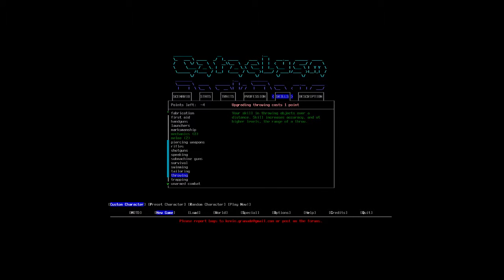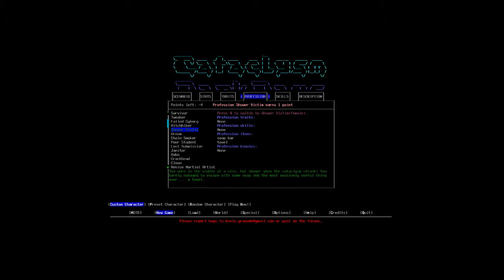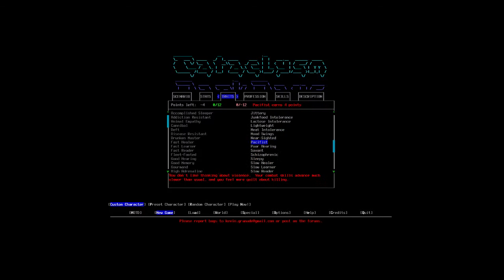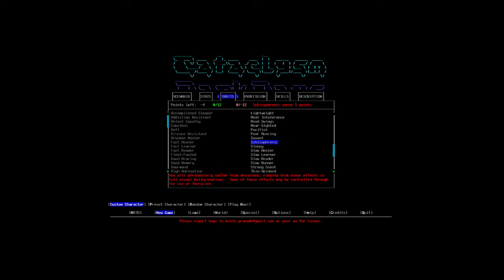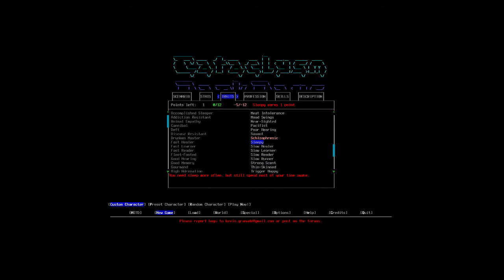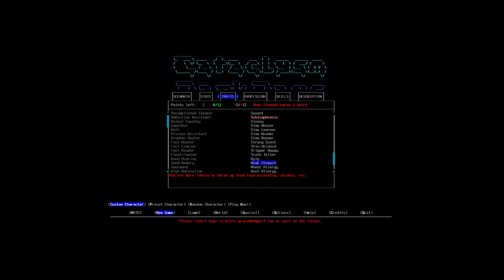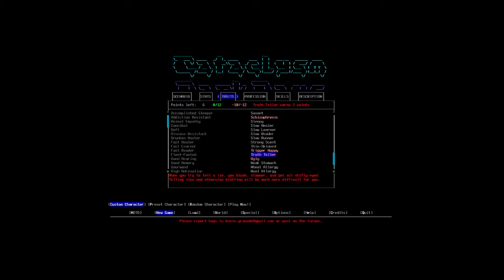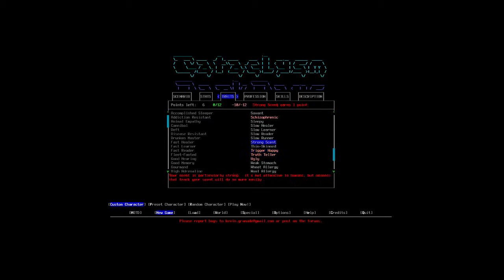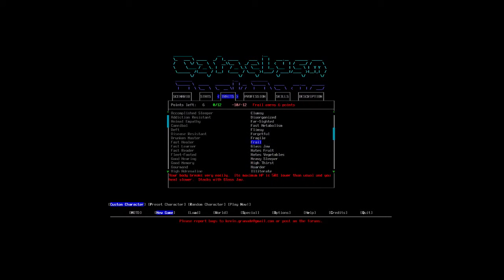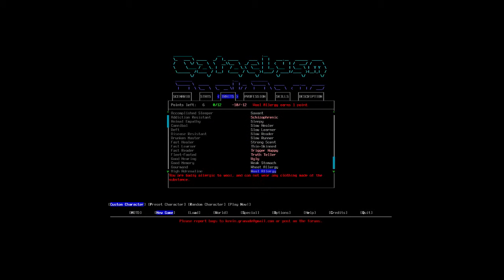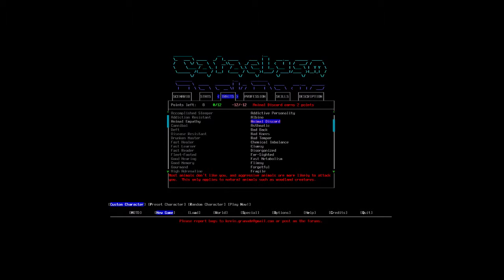So, that puts me at minus four. So, that means I'm going to have to find some points. That puts me at schizophrenic, which I want to do. This puts me at truth teller, trigger happy. I always do those same fucking two. Two more. Animal discord. That puts me in another two.